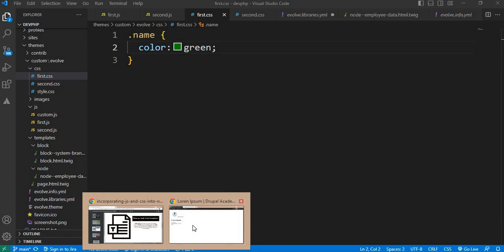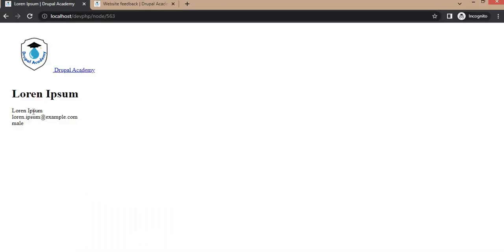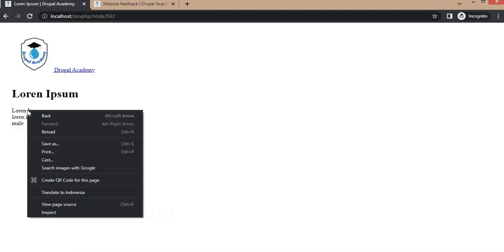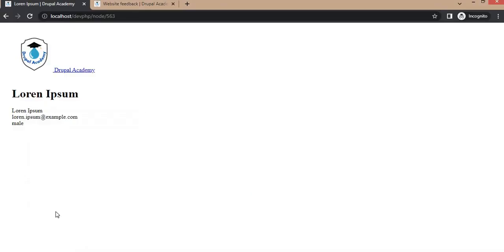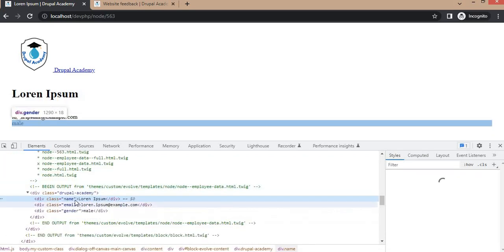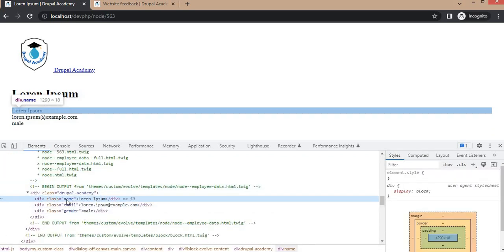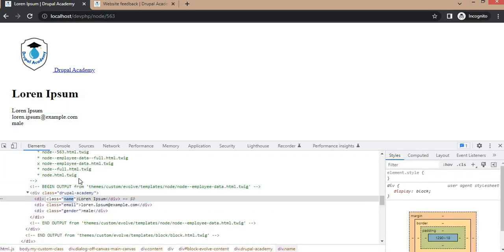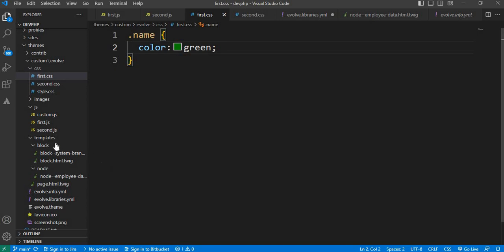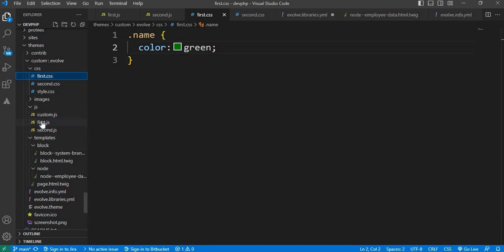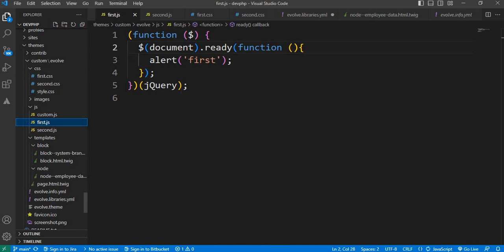This will change the Lorem Ipsum which has the class name. It will change color to green. Same way, I have created another JS file, first.js. It will alert the message 'first' when the page gets loaded.